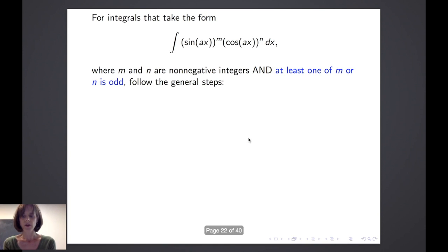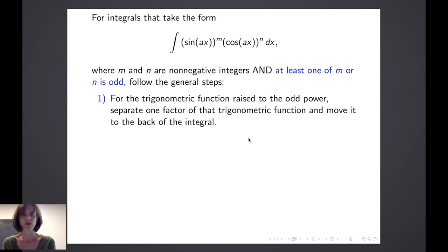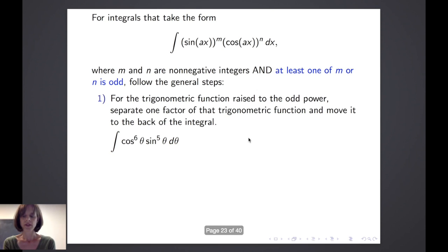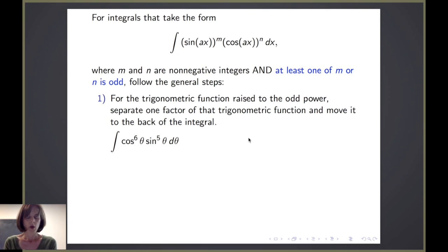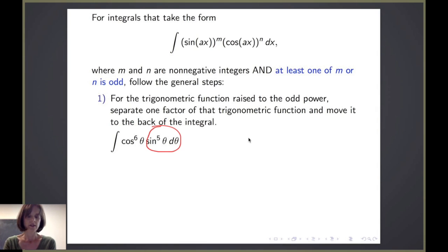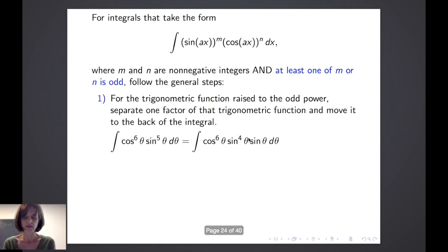The general steps we follow in this case are: first, for the trigonometric function raised to the odd power, we separate one factor of that trigonometric function and move it to the back of the integral. For example, suppose I have the integral of the sixth power of cosine of theta times the fifth power of sine of theta d theta. We notice that sine of theta is raised to the fifth power, which is an odd number. So we separate one factor of sine of theta and move that factor to the rear of the integral.